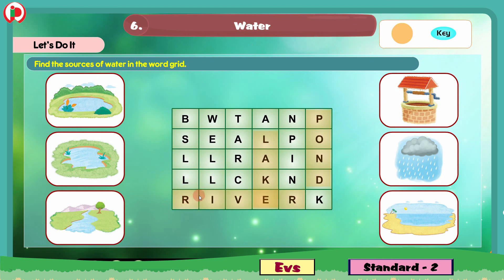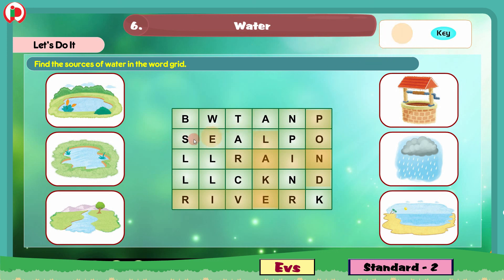And next we have rain — R-A-I-N. We will color the word rain. And next we have sea — S-E-A. We will color the word sea.